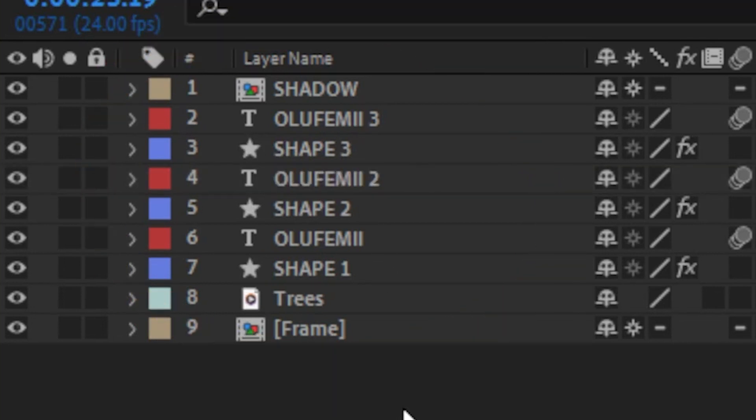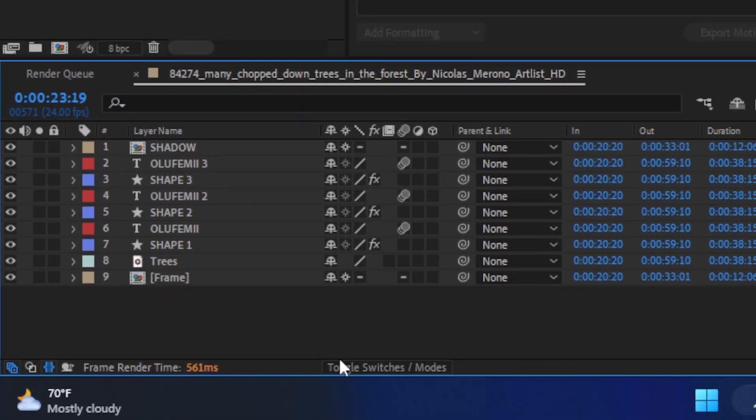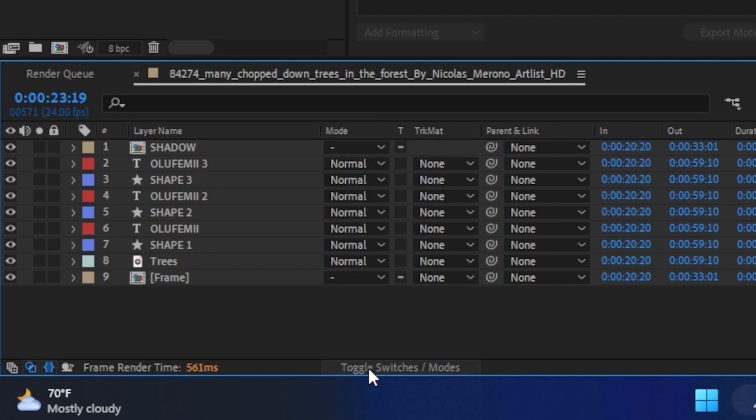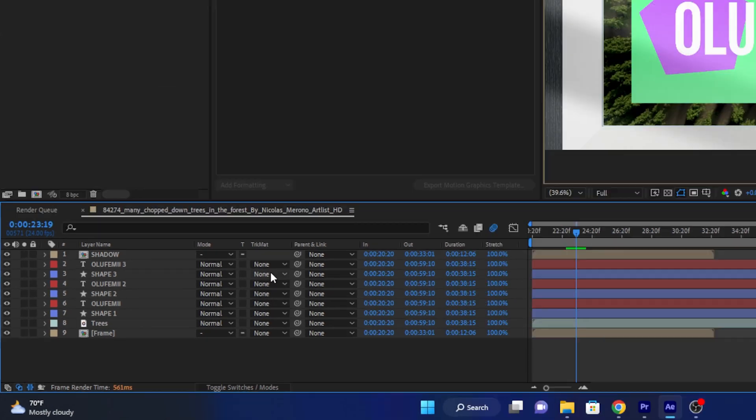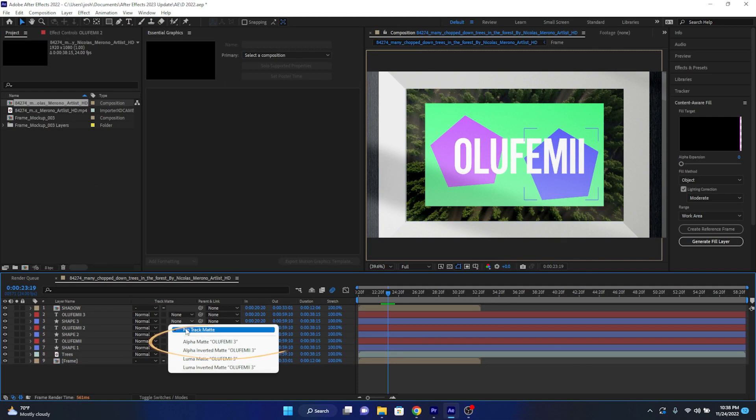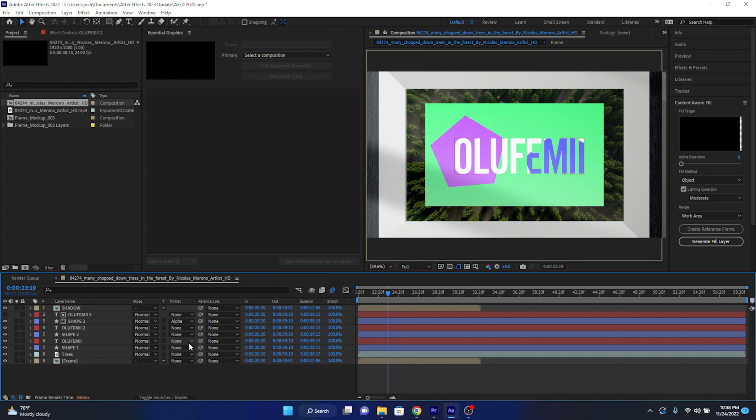I'm serious when I say directly on top. Then you toggle switches and modes, which is a button on the bottom, until you see track mat. You then head over to each shape layer and click on the drop-down and click alpha matte and then the name of the text layer above it. In this case, Olufemi.